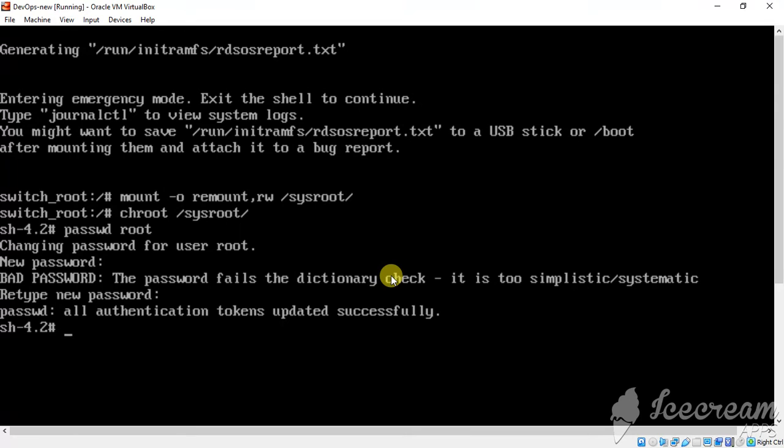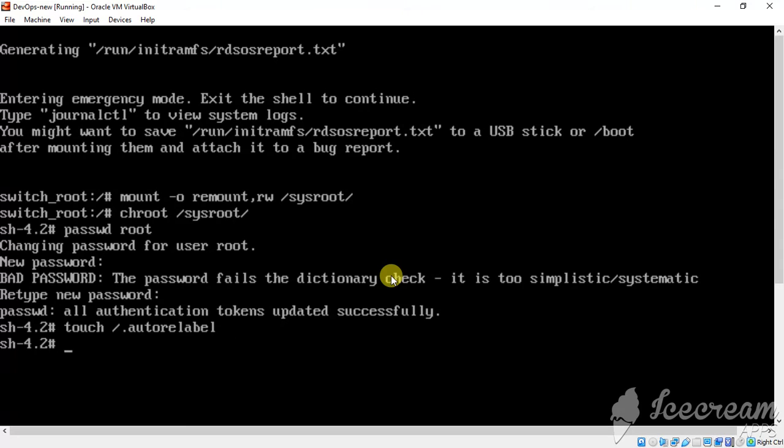Now, I am just next command. Yes, done. Now, I am just exit from here.